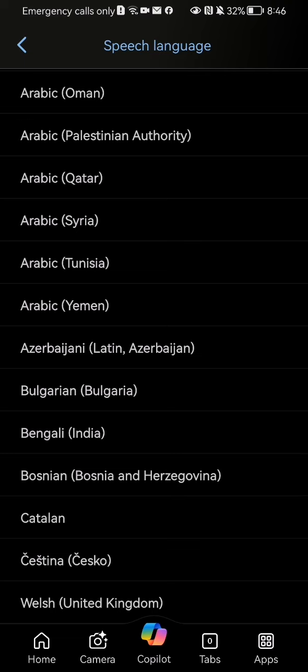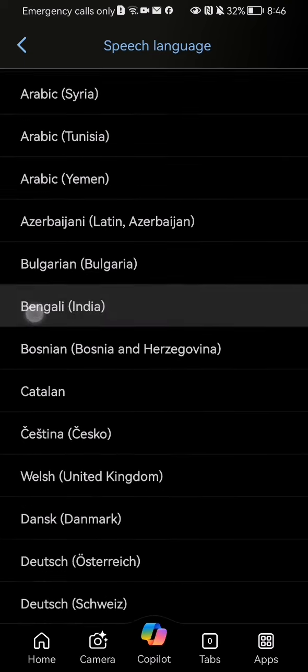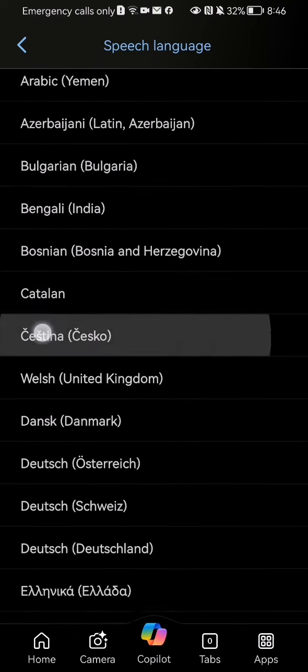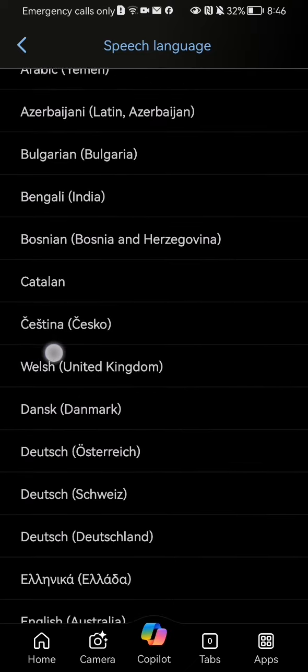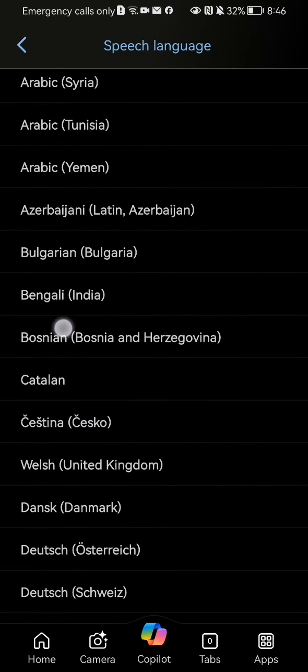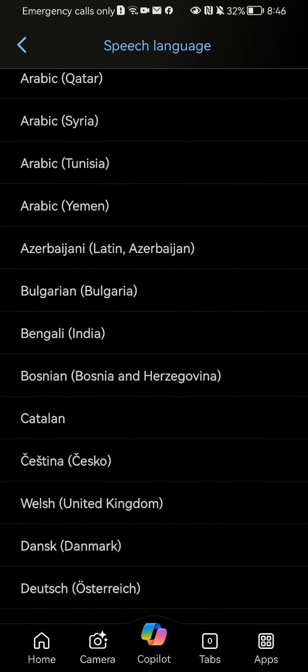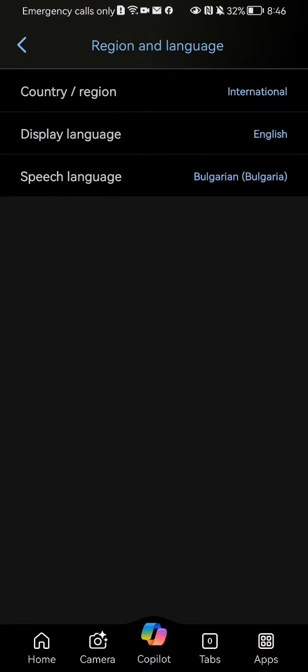You'll see the language first, then the country next to it on the right side. Select your preferred language and country, press on it, and you can see that the speech language was changed.